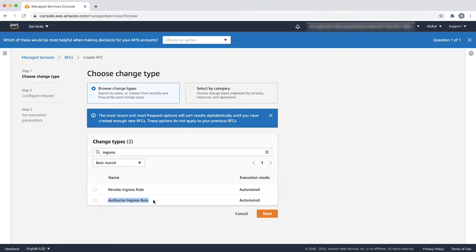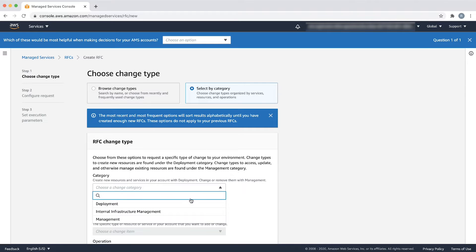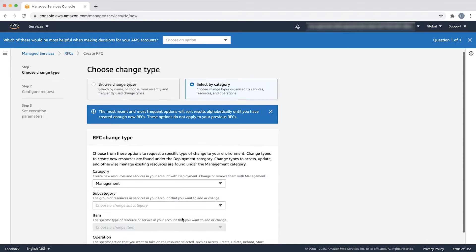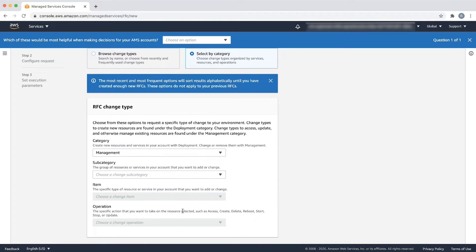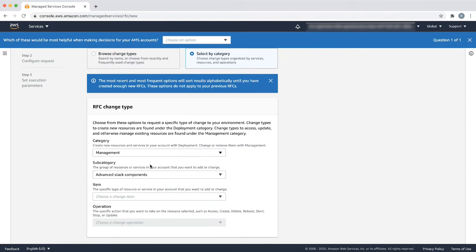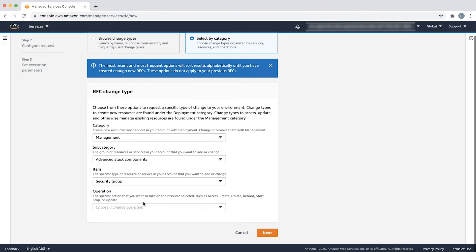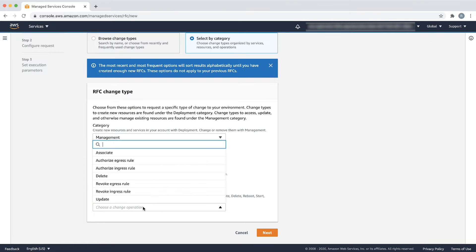The second option is to search for the desired change type by selecting management as category, advanced tag components as subcategory, security group as item, and authorize ingress rule as operation.